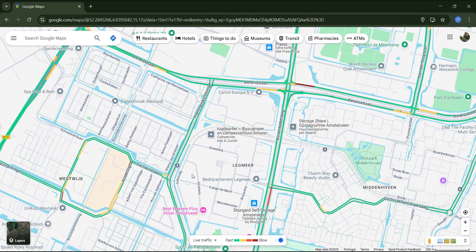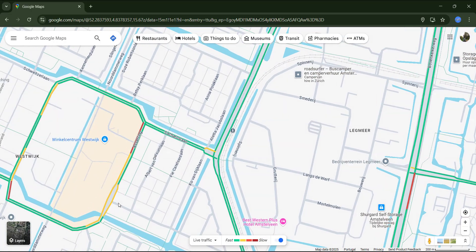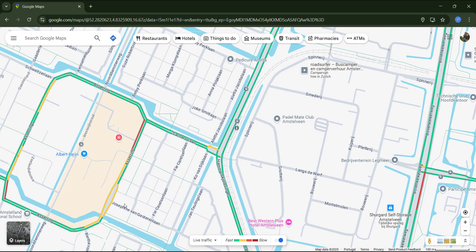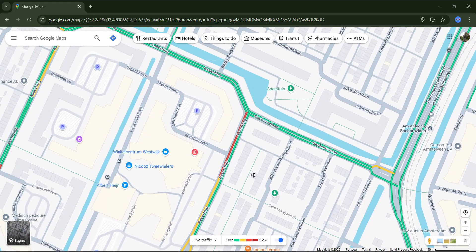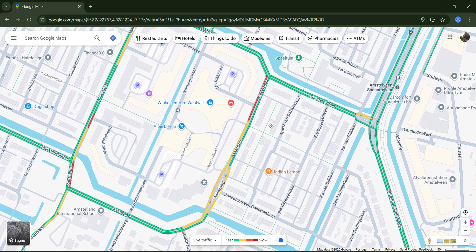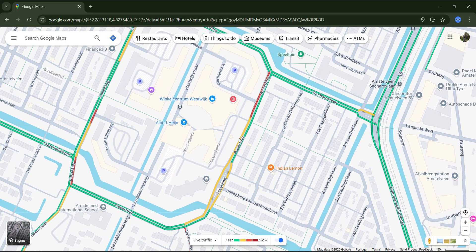Google uses color coding to indicate traffic flow. Green means the traffic is moving smoothly. Yellow indicates moderate traffic with vehicles moving slower. Red indicates very slow moving traffic or even a complete stop. However, it doesn't always mean there is heavy congestion, as it can be caused by a long red traffic light or even roadworks.